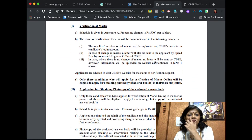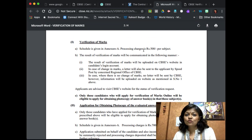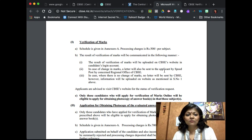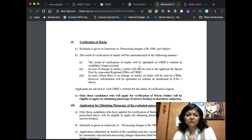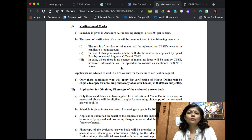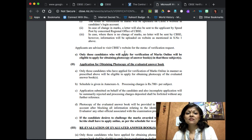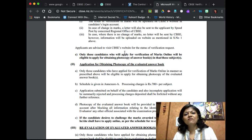The first step is verification of marks. The processing charge is 500 rupees per subject. The result of verification will be communicated by being uploaded on the CBSE website through your candidate login. In case there is a change in marks, a letter will also be sent to you by speed post. If there is no change of marks, no letter will be issued, but the information will still be uploaded on the website through your login. Applicants are advised to visit the CBSE website regularly to check the status of their verification request.